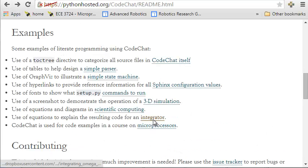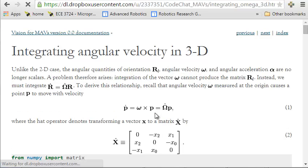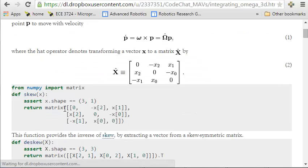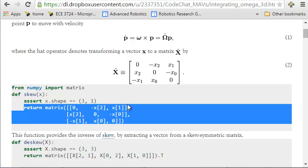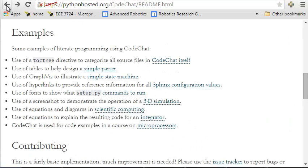As another example, scientific computing in terms of developing an integrator, where again we've got formulas and the resulting source code, where the source code looks very much like the equation I'm presenting up here.